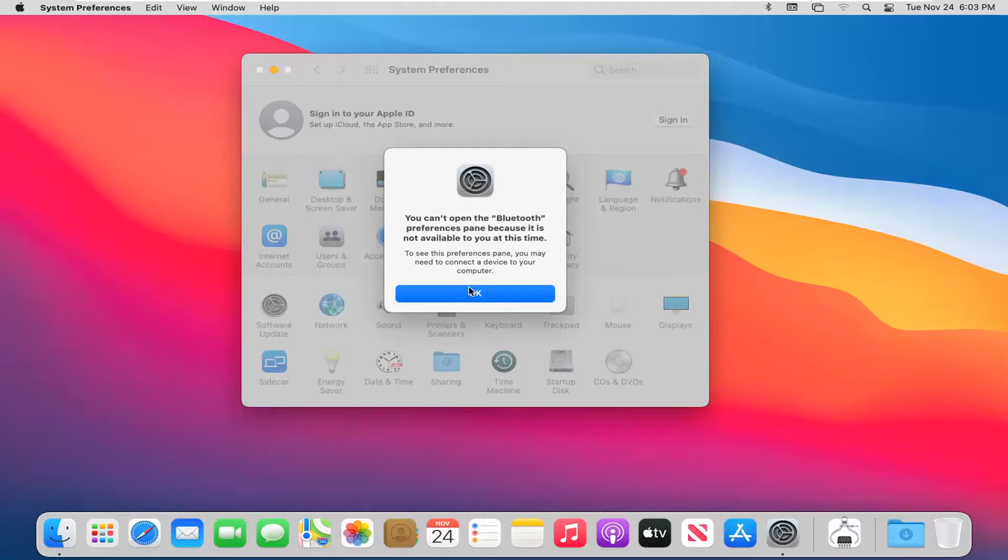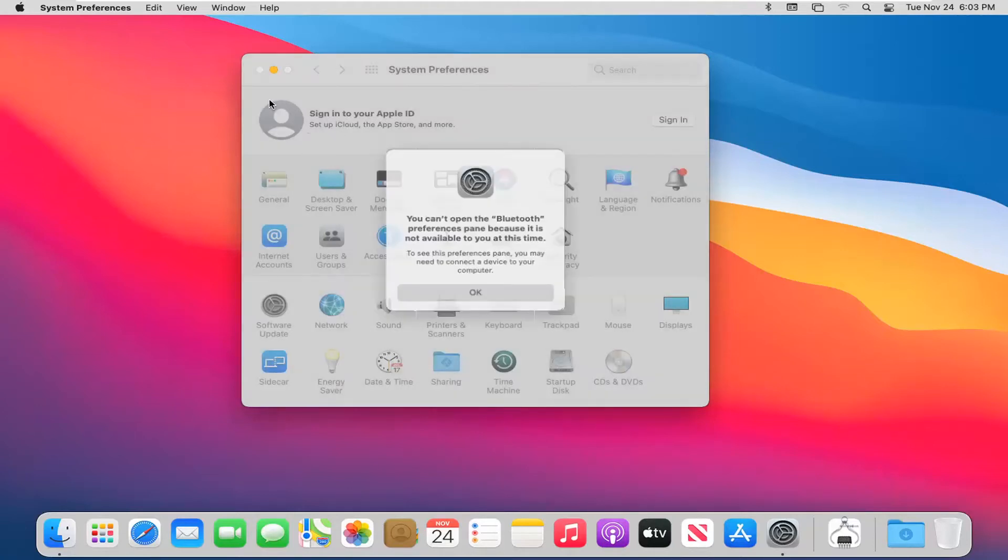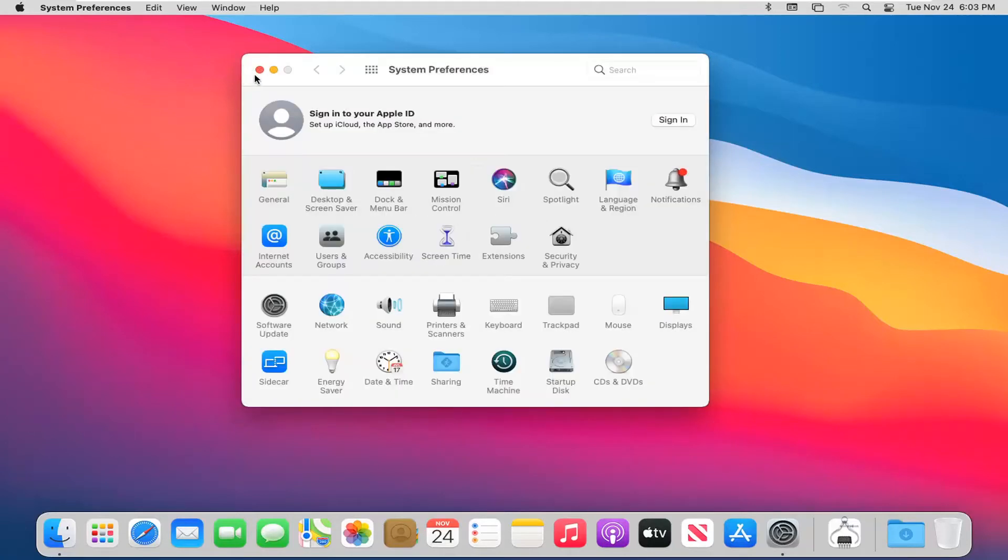But if you did have any Bluetooth capable devices such as your iPhone you should be able to access these additional settings at this point. So again very straightforward process guys.